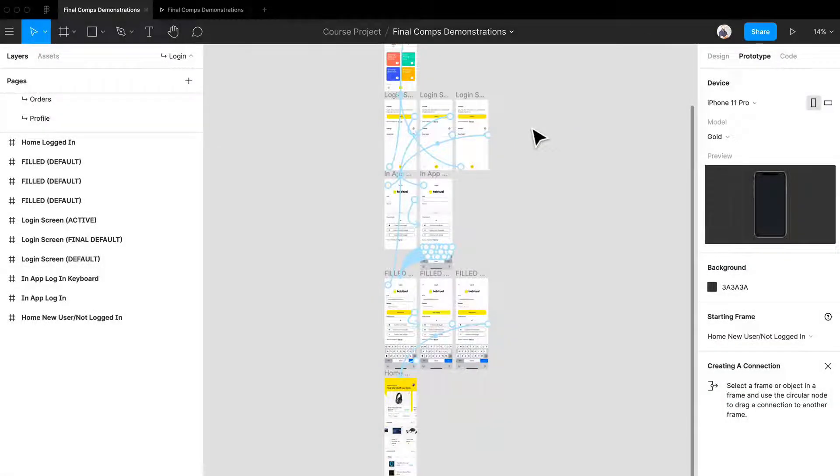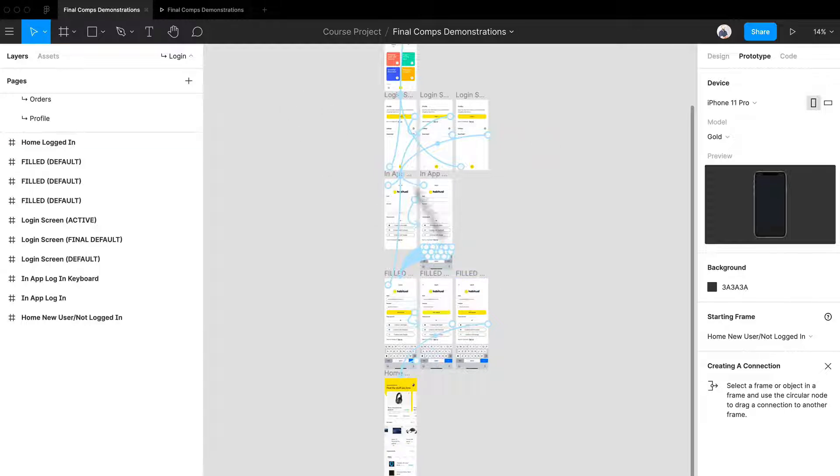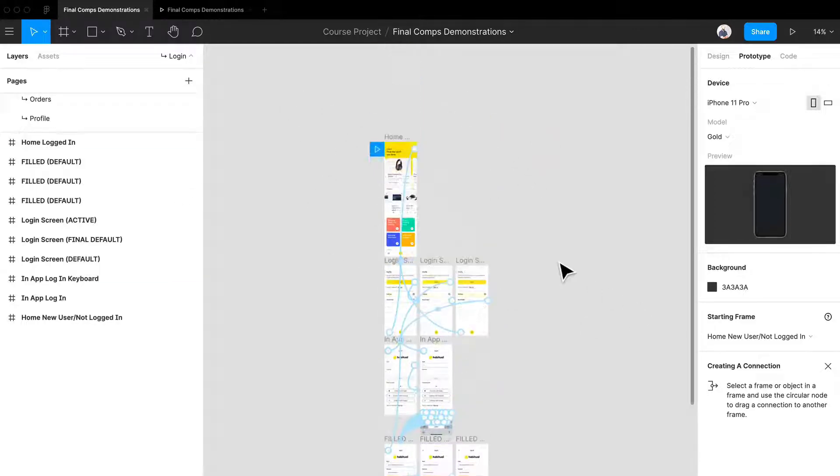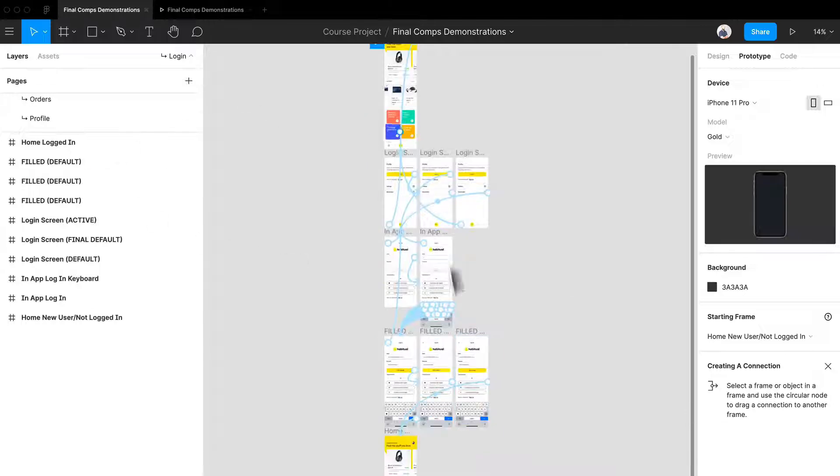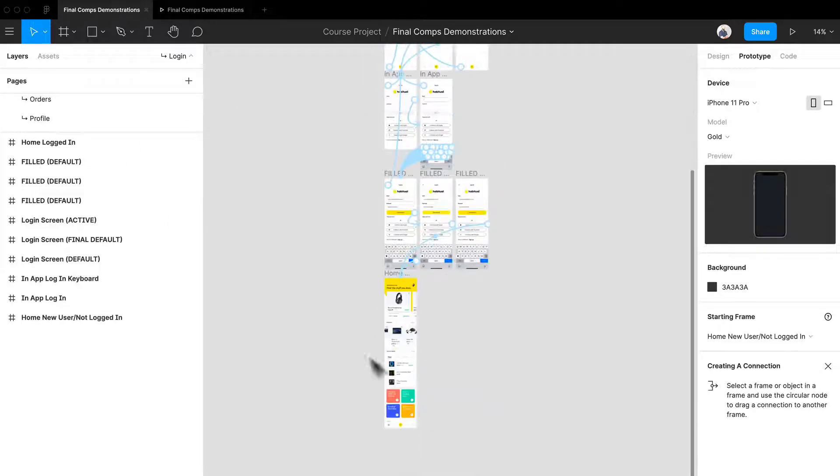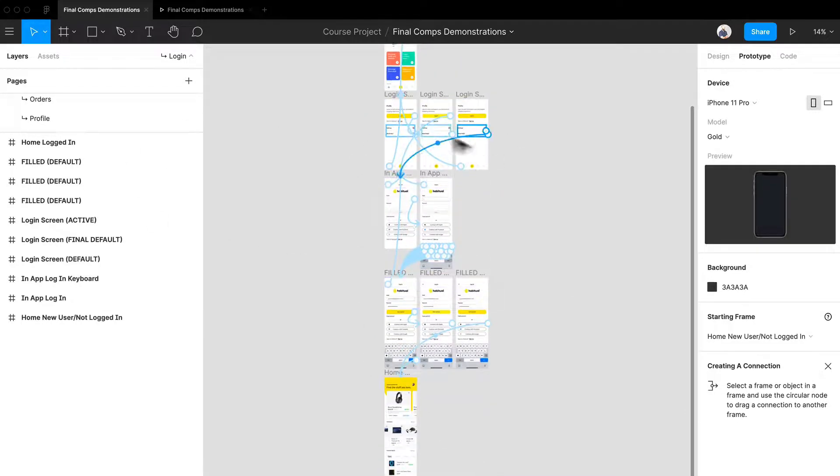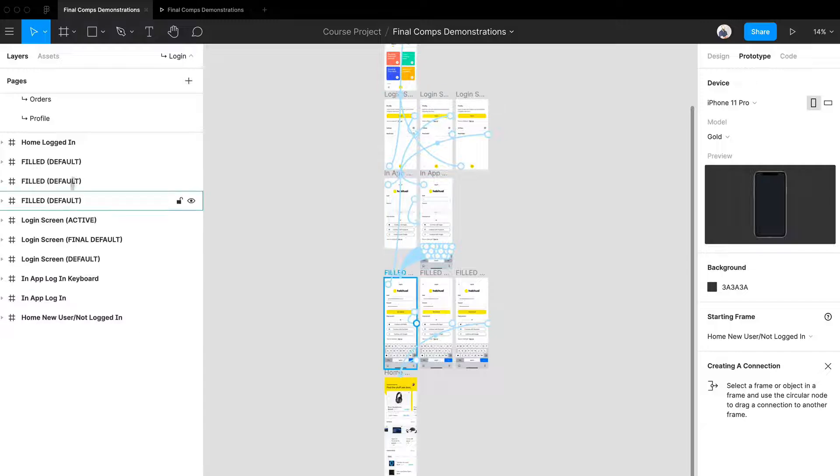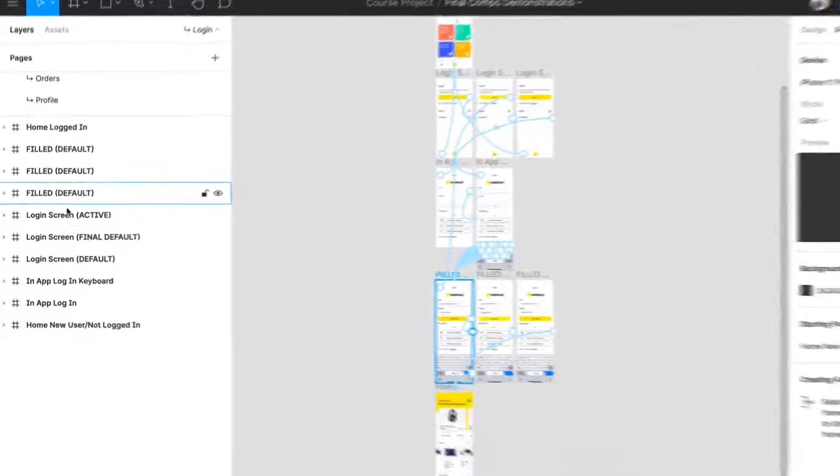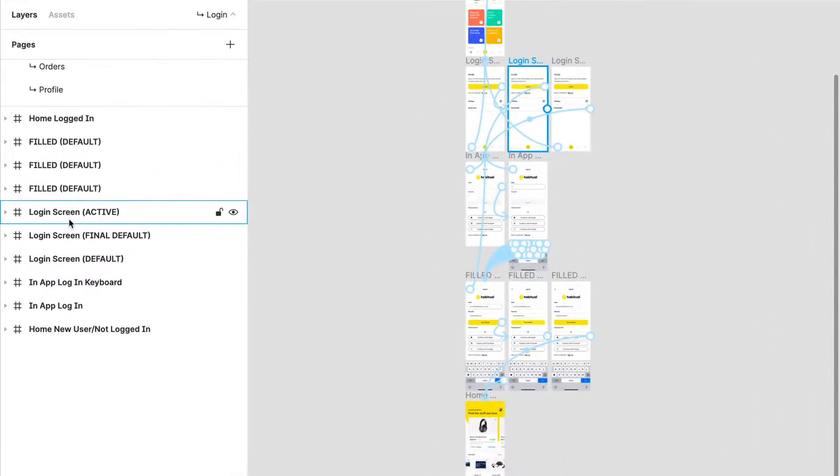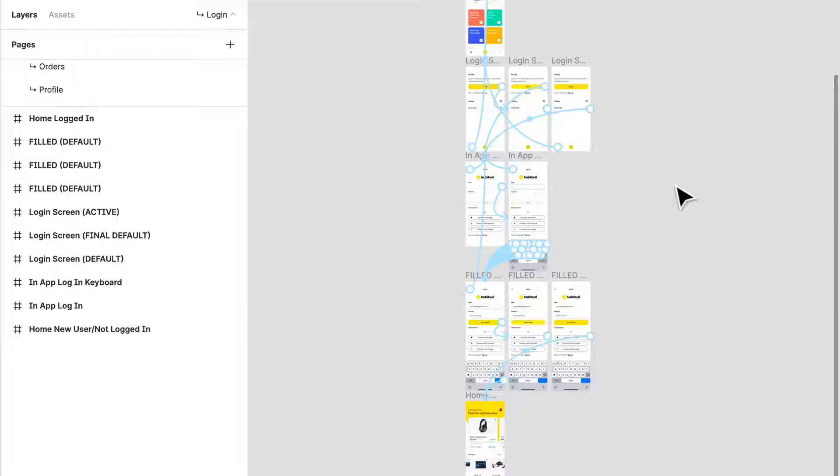Hey everyone and welcome back. What I want to do is show you how we've created our login screen prototype. You can see just an overview of how complex that can be from going from one page to the next.